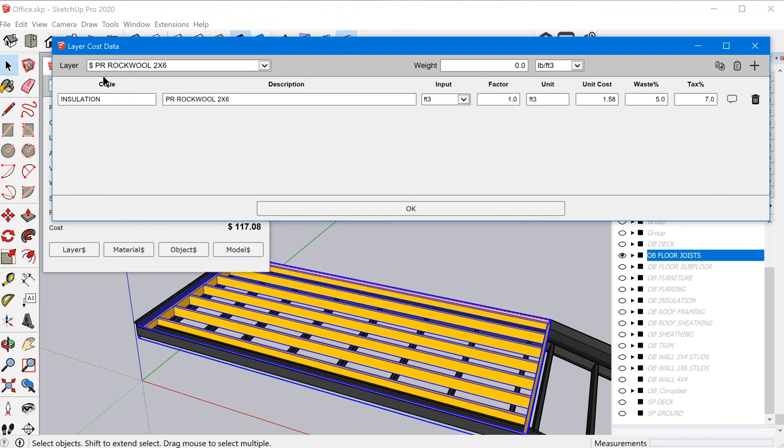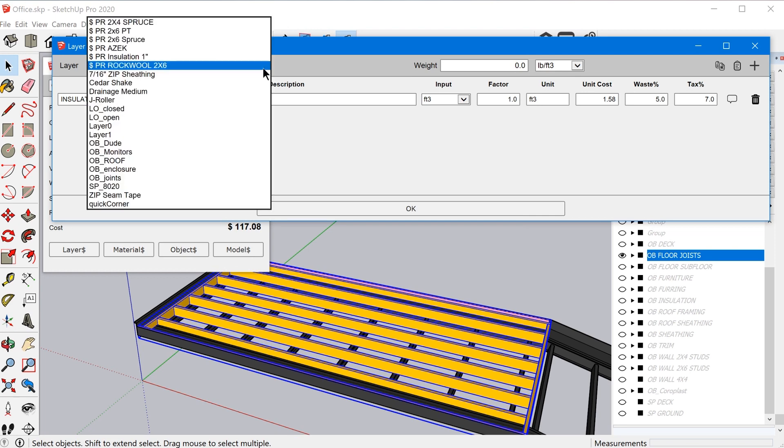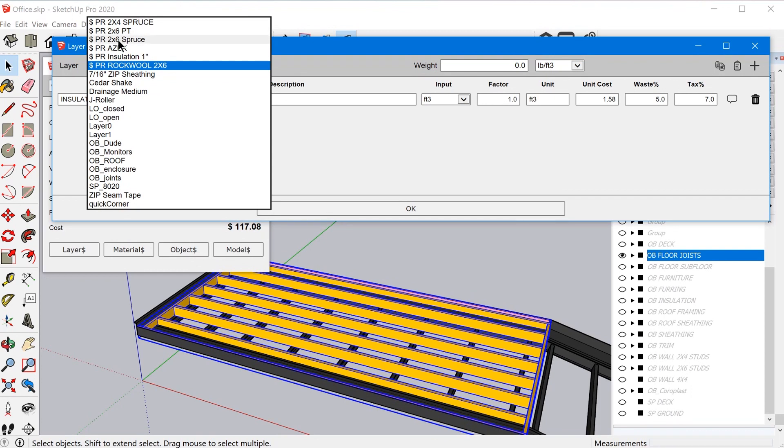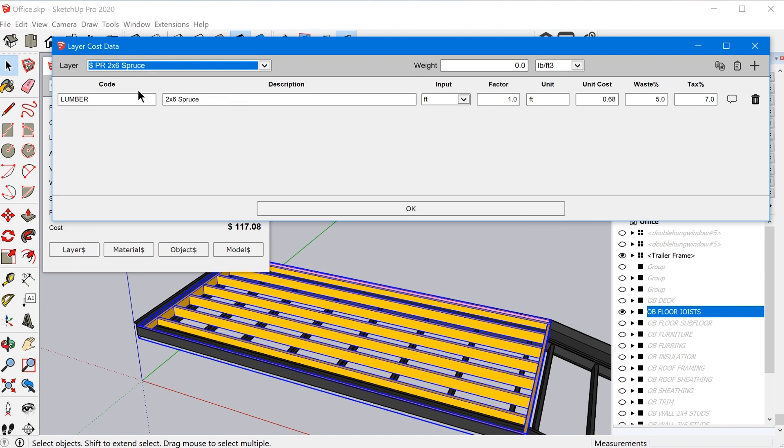So when you pull up the layer cost data window, you can click on this dropdown menu to see all of the tags in your model. And the ones that have the dollar sign in front of it mean that I've assigned a cost calculation to those tags. So in this case, I created a special tag. Now, whenever I use quantifier, I tend to create special tags with a prefix. So I use PR standing for pricing for certain objects.